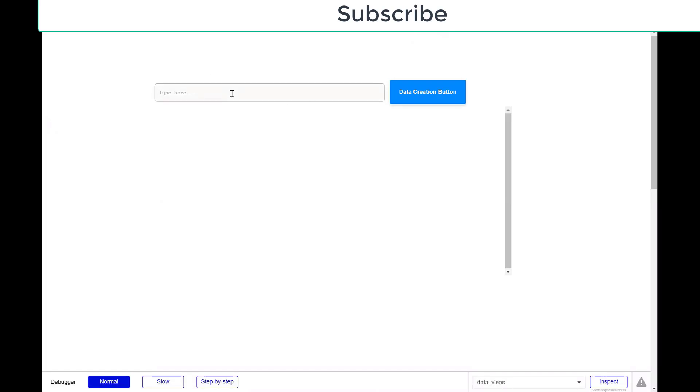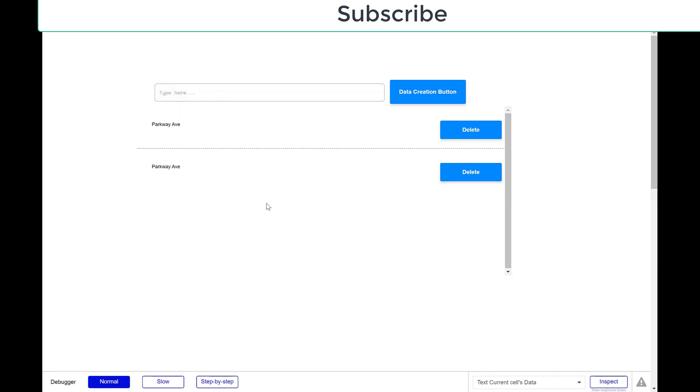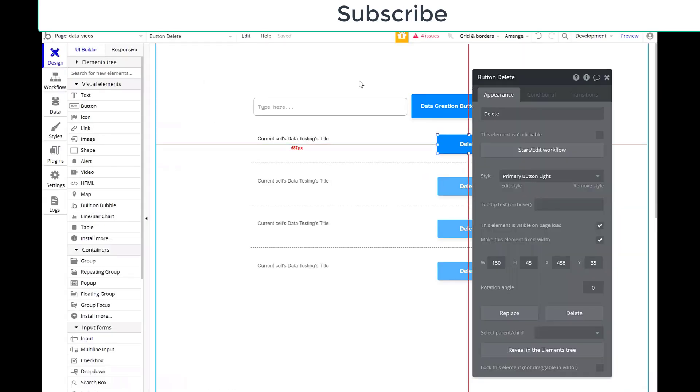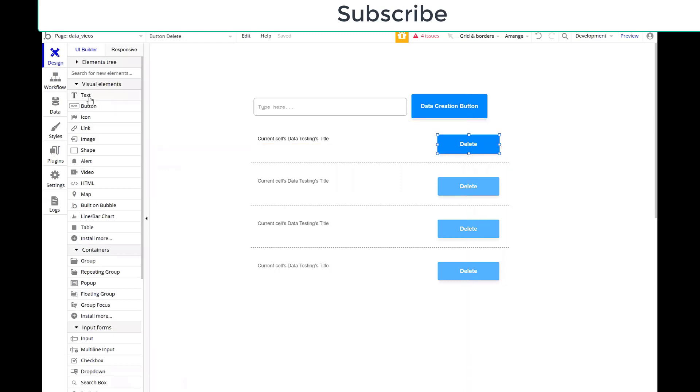So say I'm doing a Bubble project where I have unique locations or I have a unique set of products and I don't want to accidentally enter something twice. Well, right now, if I have Parkway Ave, I can just keep entering Parkway Ave. So Parkway Avenue, I can enter a whole bunch of times.